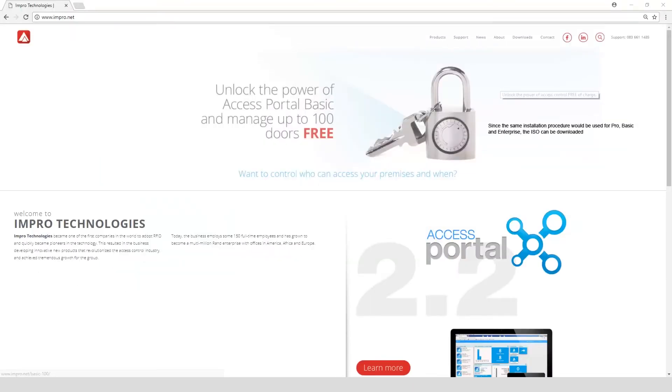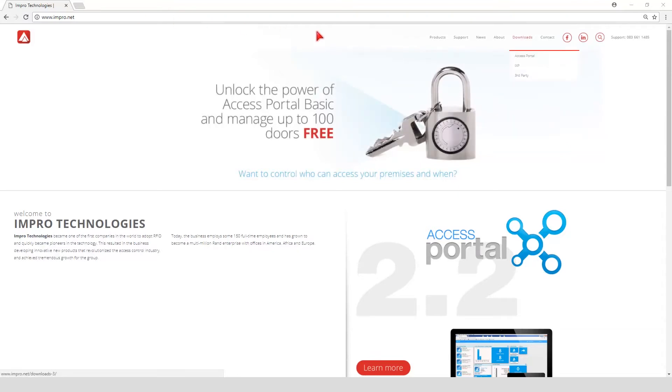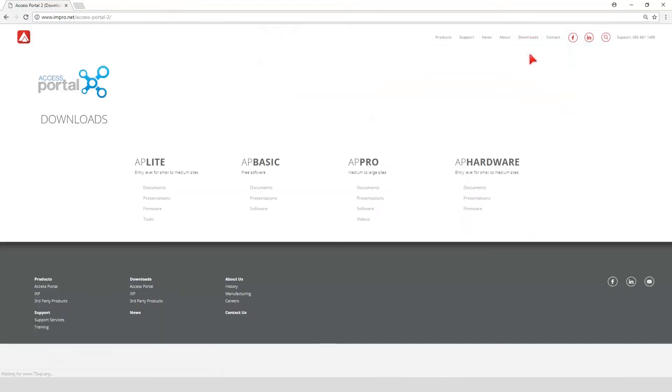The Access Portal software can be downloaded from Inpro Technologies website. Under Downloads, select Access Portal. Since the same installation procedure would be used for Access Portal Basic, Pro and Enterprise, the ISO can be downloaded from any one of these links.